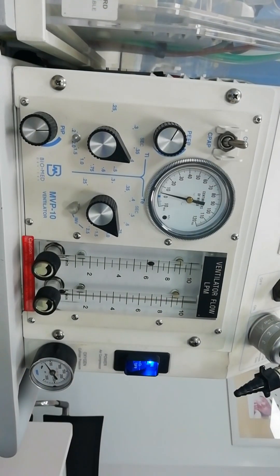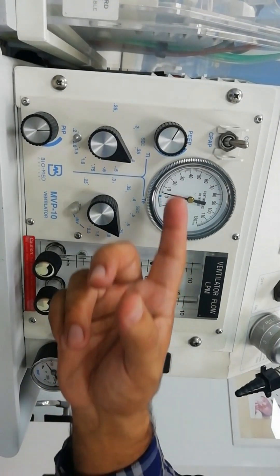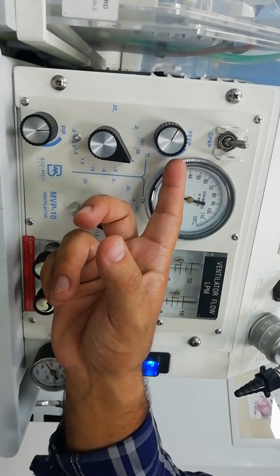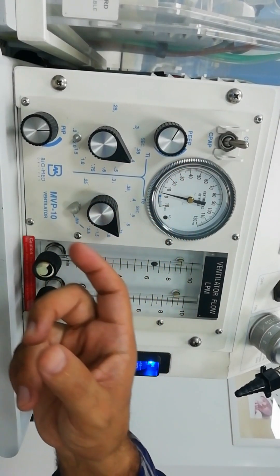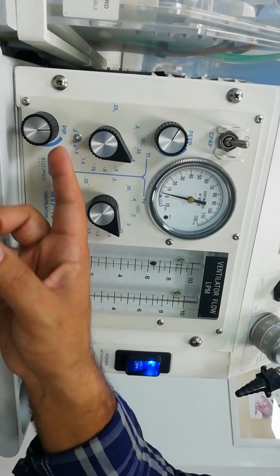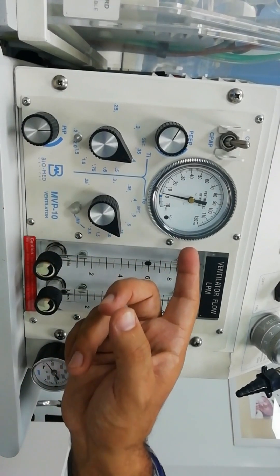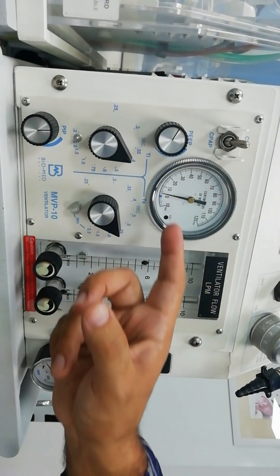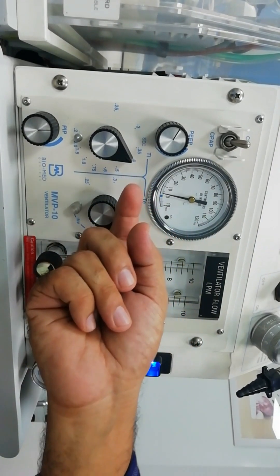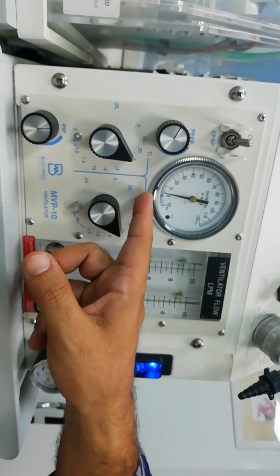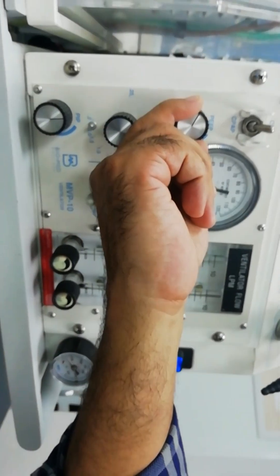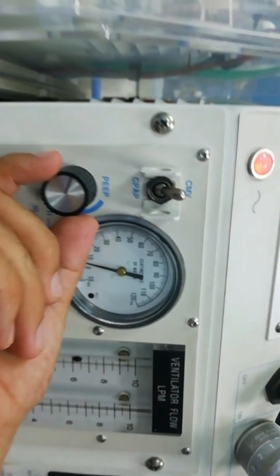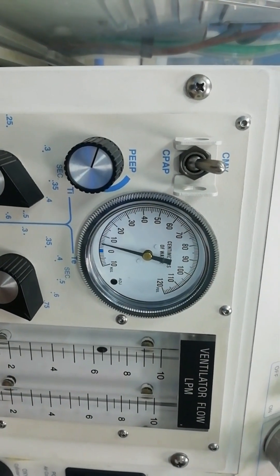For controlling the controlled mechanical ventilation mode we have to set two parameters. One is the positive end-expiratory pressure or the PEEP, and the peak inspiratory pressure or the PIP. So you can see we have the pressure gauge and we can see the PEEP is set around three. So we can increase the PEEP to the desired. Usually we keep it at five or four depending upon whether the patient is preterm or term.